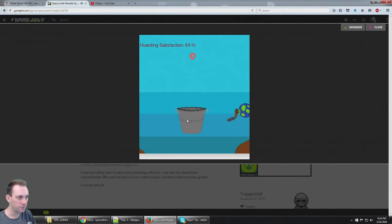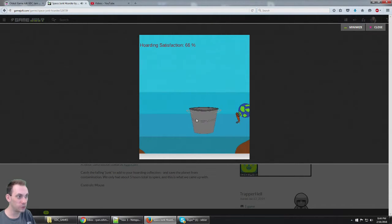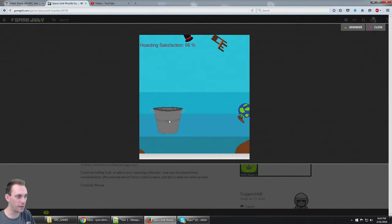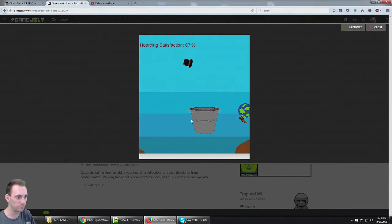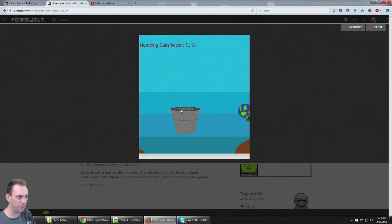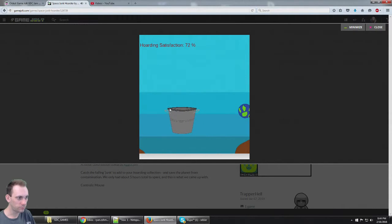Fill this bucket up. 66% hoarding satisfaction. Come on, hat. Get in the bucket. I really want to get a hundred percent.